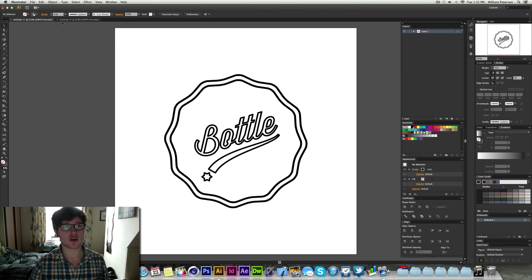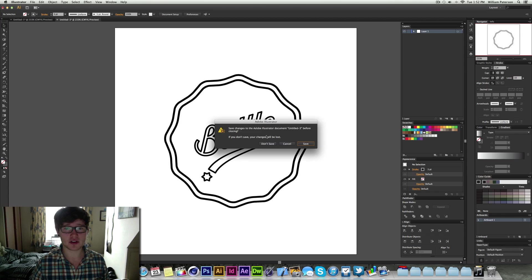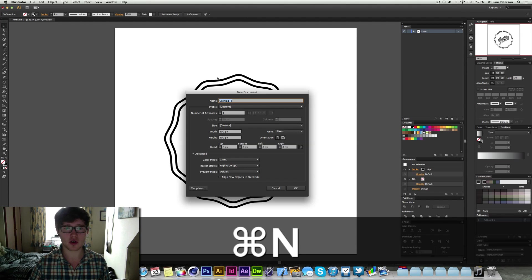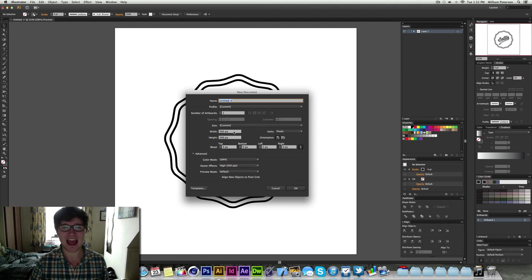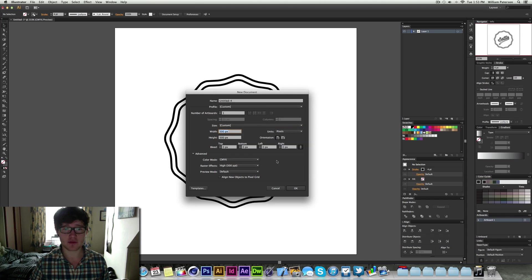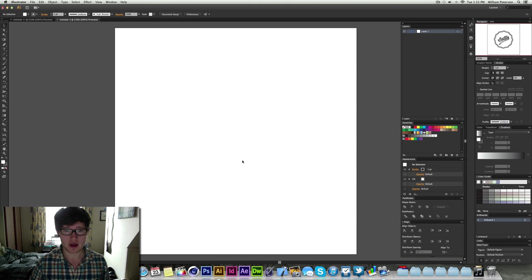So the first thing we want to do is create a new document by pressing command N. I've chose a custom size of 500x500, the colour mode is CMYK, quite important for this.